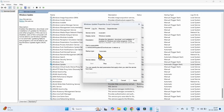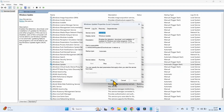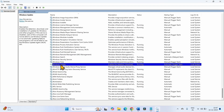On my computer everything is fine — Automatic and Running. Click on Apply, then click OK. Now right-click on Windows Update and select Restart.